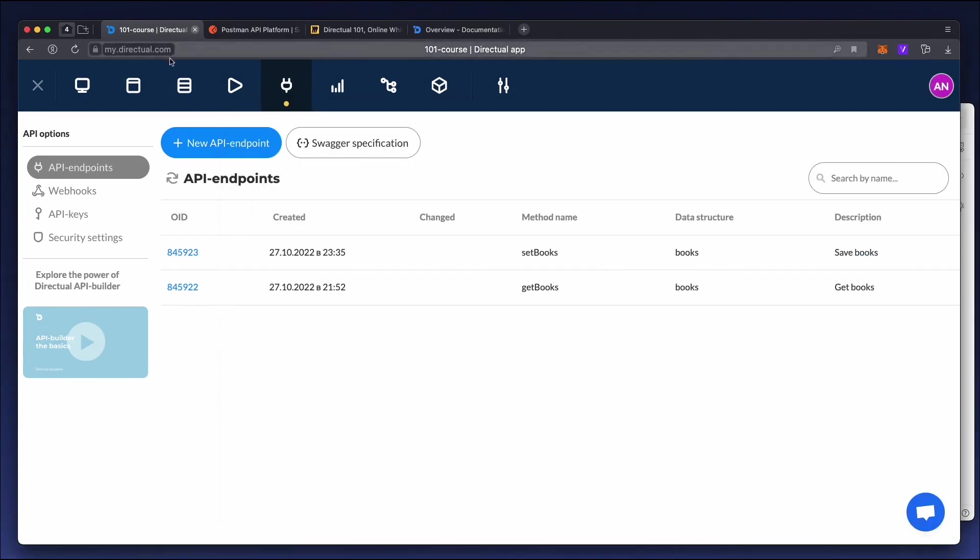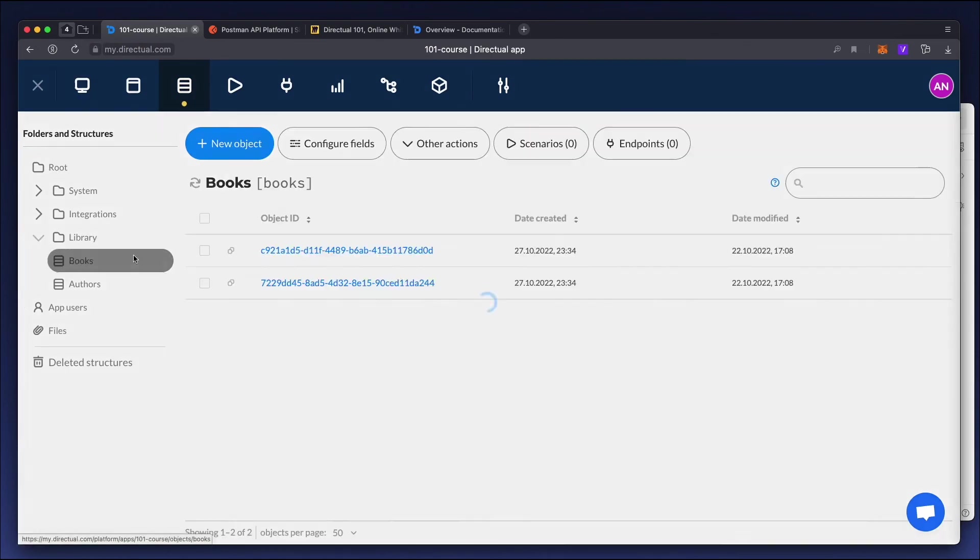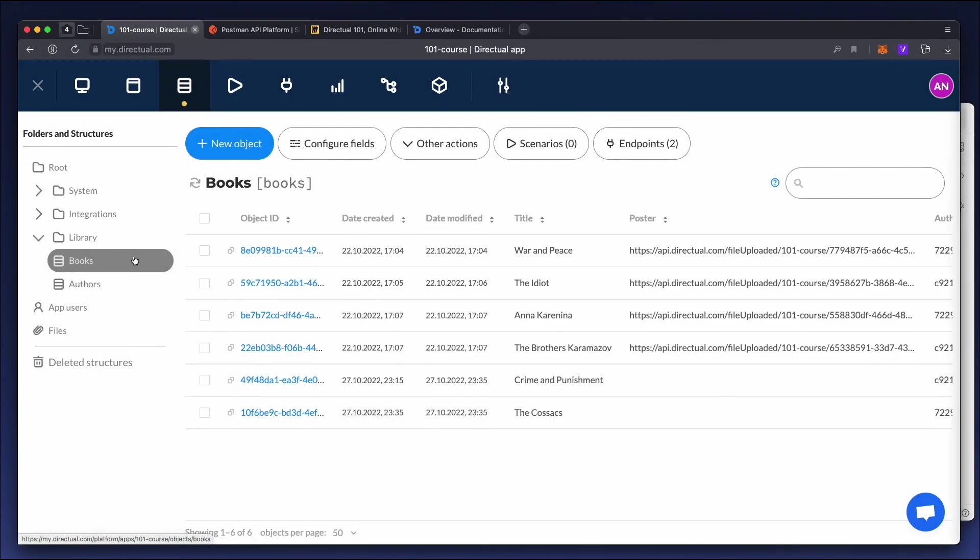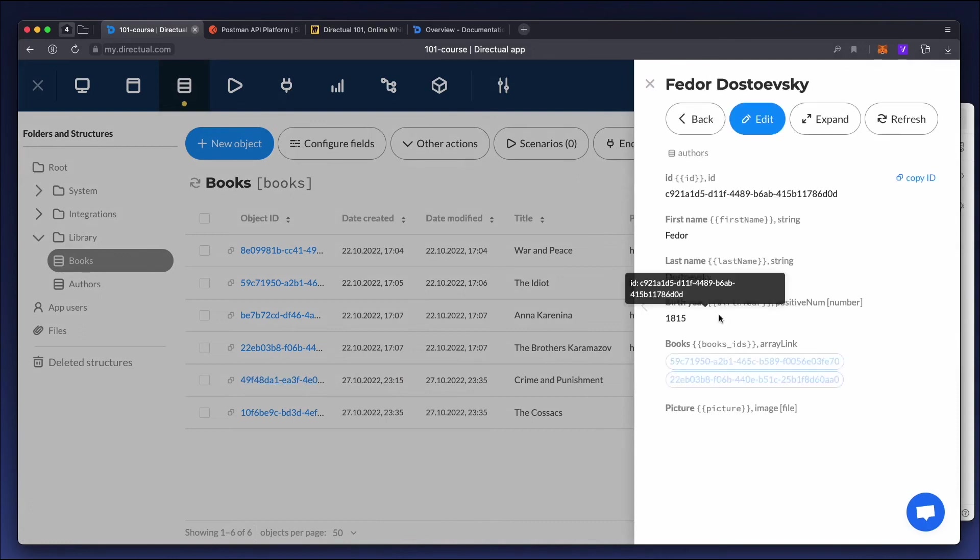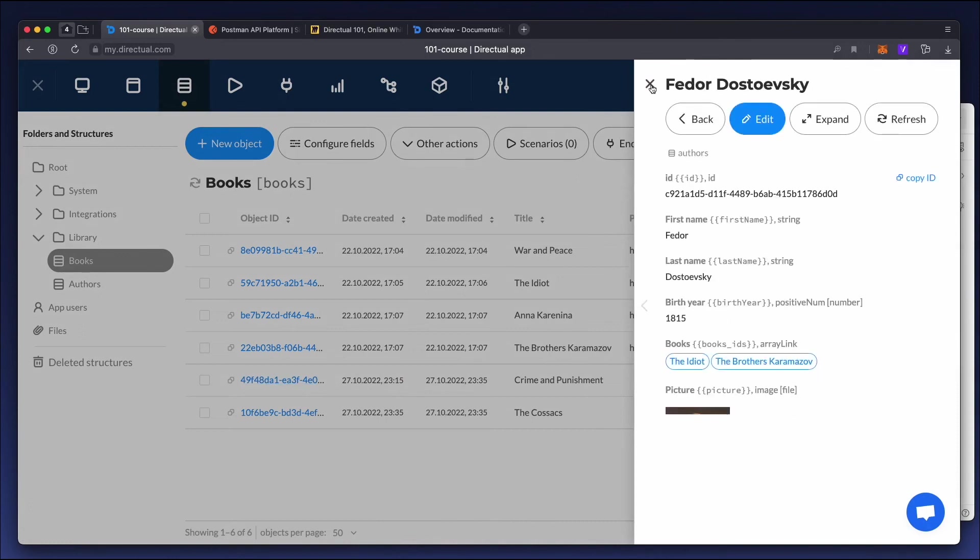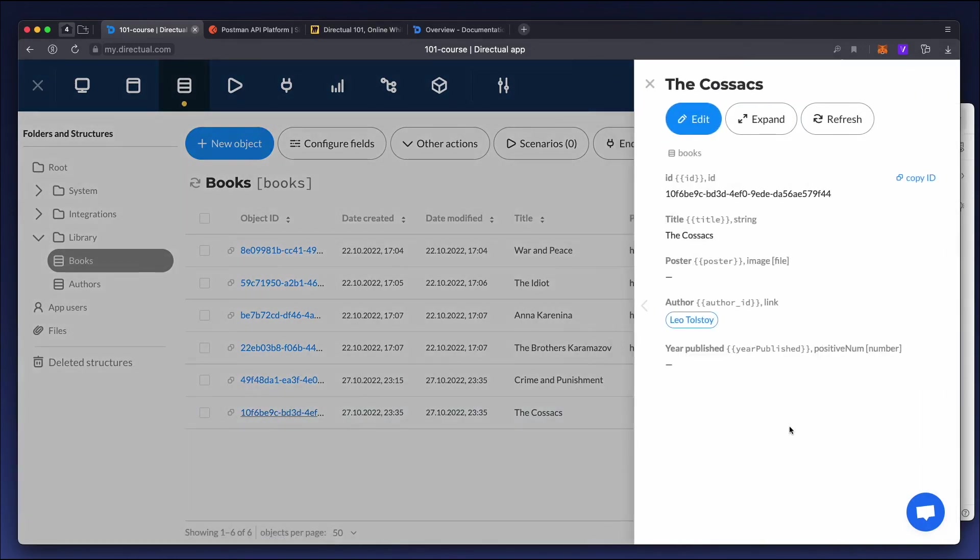Look in the database. We see the old book, Crime and Punishment, and it's changed. Now the author is specified. And we see a new book, COSAX by Leo Tolstoy.